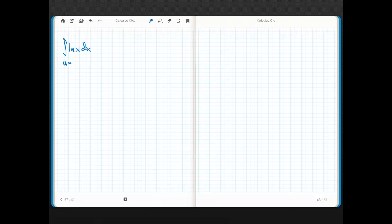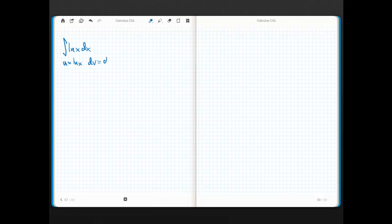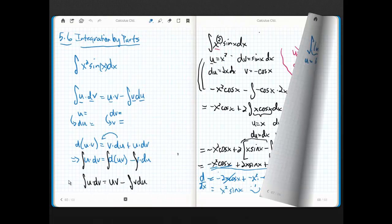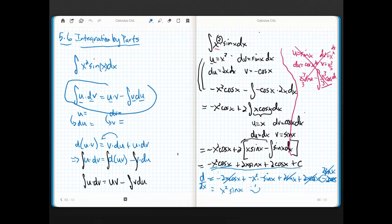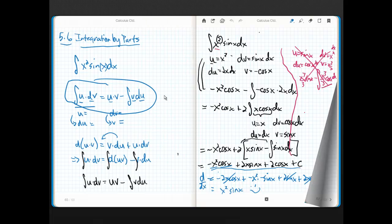Alright, so we pick a u and we pick a dv. Students are always asking, Ripley, why are you grabbing what you're grabbing and where and how? Just watch. I'm going to pick the natural log of x to be u and dx to be dv. Notice we have to account for the entire integrand. The entire integrand has to be accounted for in that u and that dv.